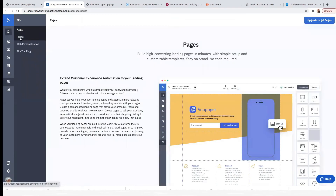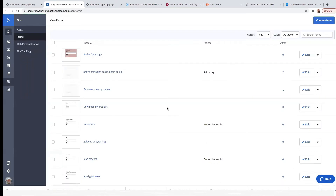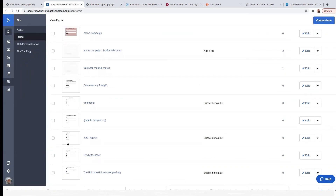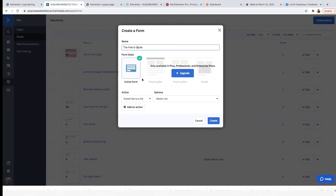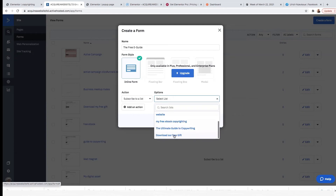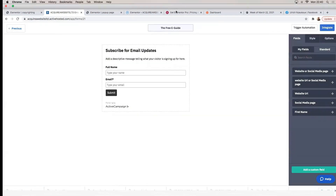We now need to create a form. Click on Site, and on Site click on Forms. These are all the forms I have in my ActiveCampaign right now. Click on Create a Form and name your form. For Form Style — at the moment I'm only using the basic ActiveCampaign plan, but if you're using other plans you'll have access to floating bar, floating box, and modal. I'll stick with the inline form. Click on the inline form, and for Action select your list. I'll select 'Download our free guide' as the list, then click on Create.